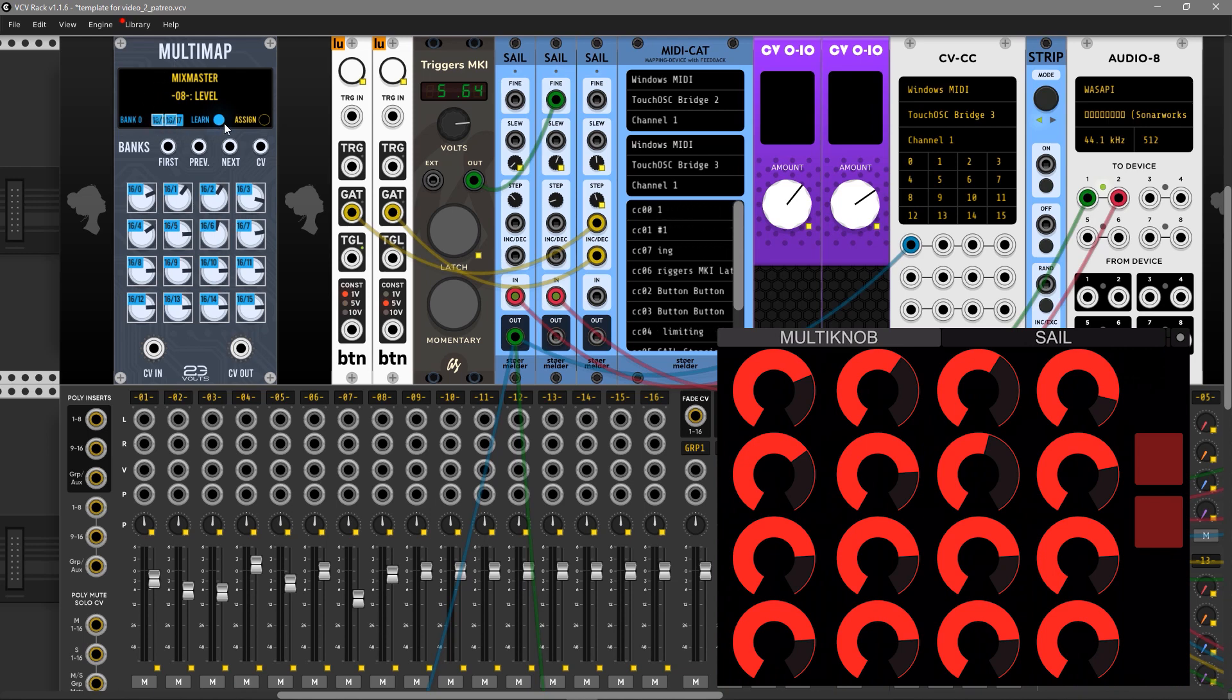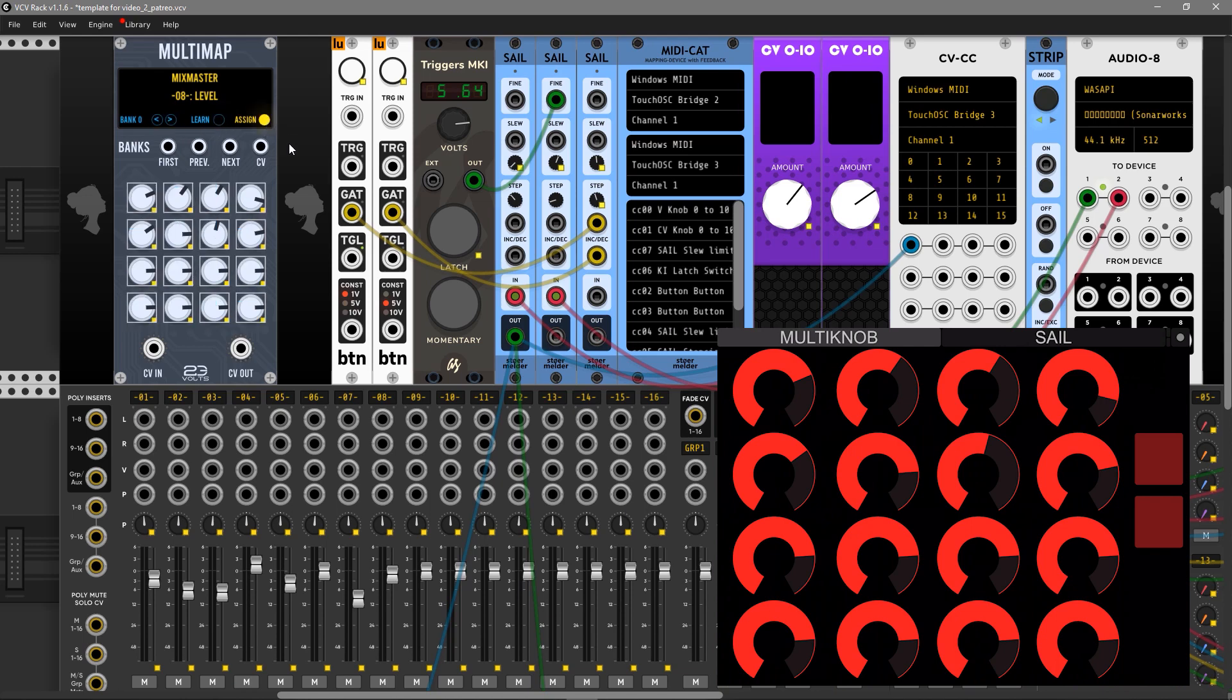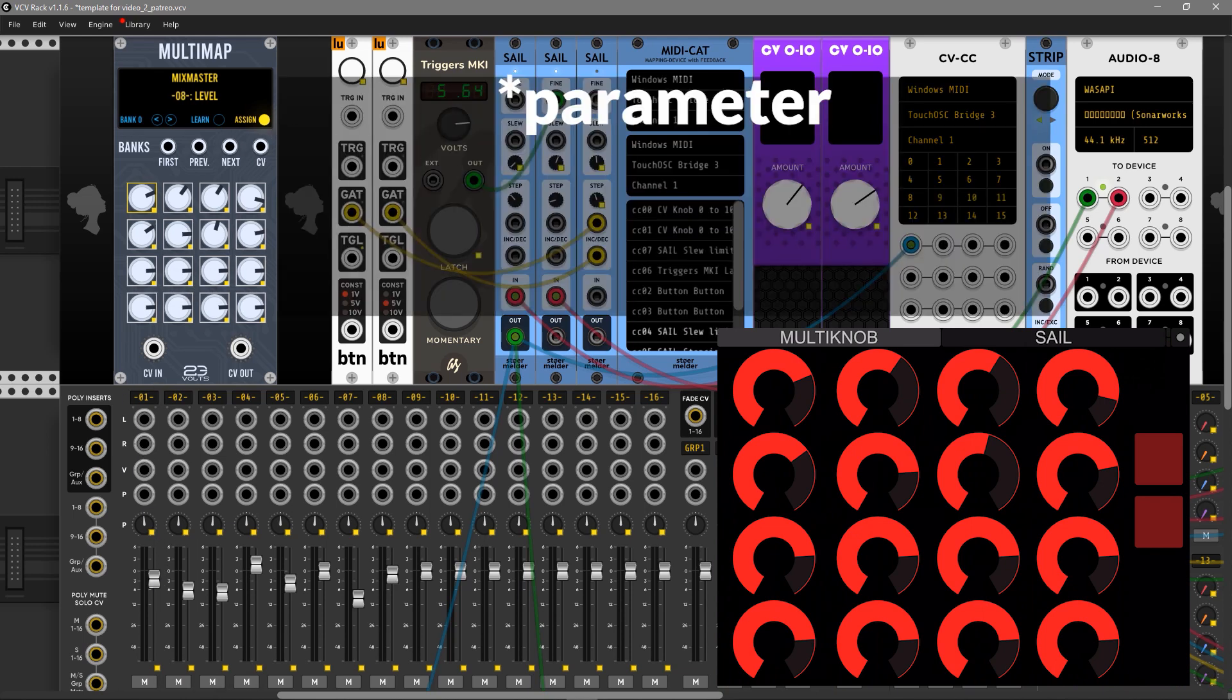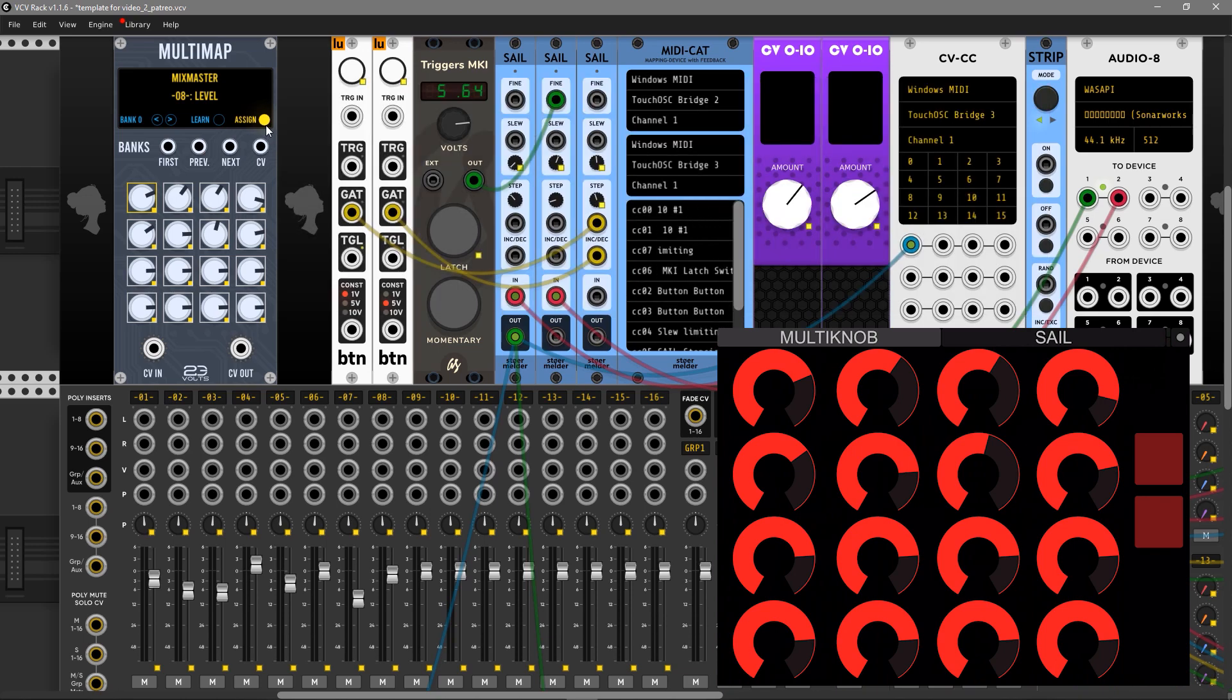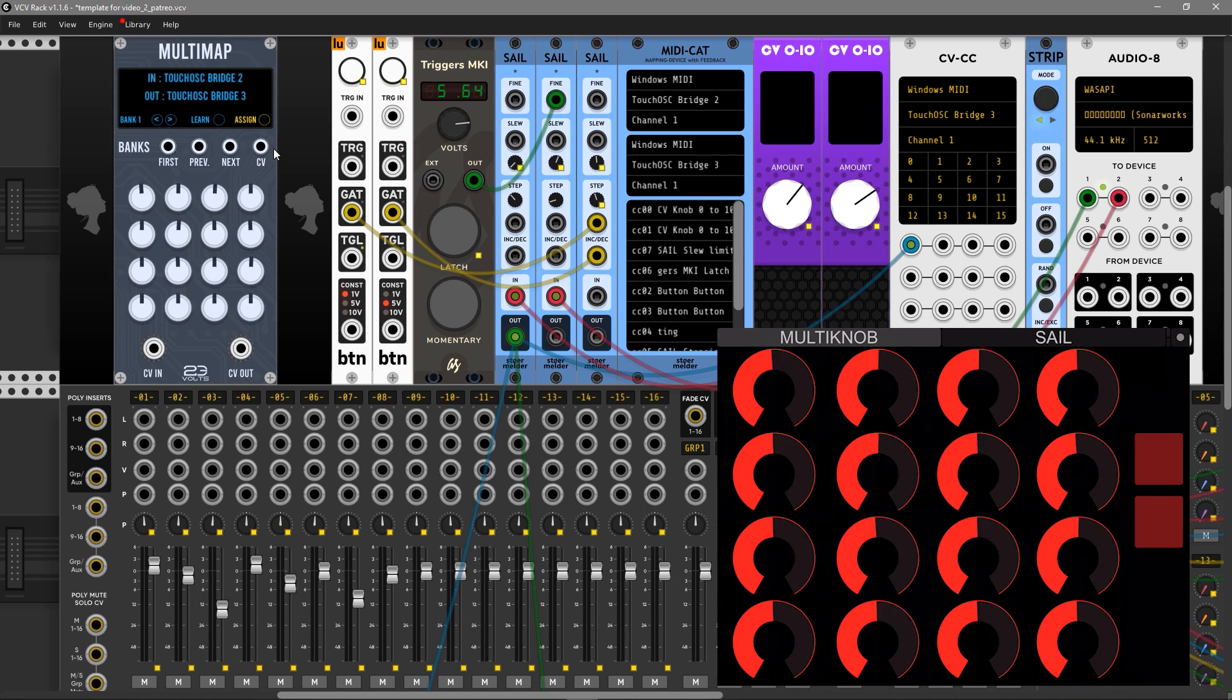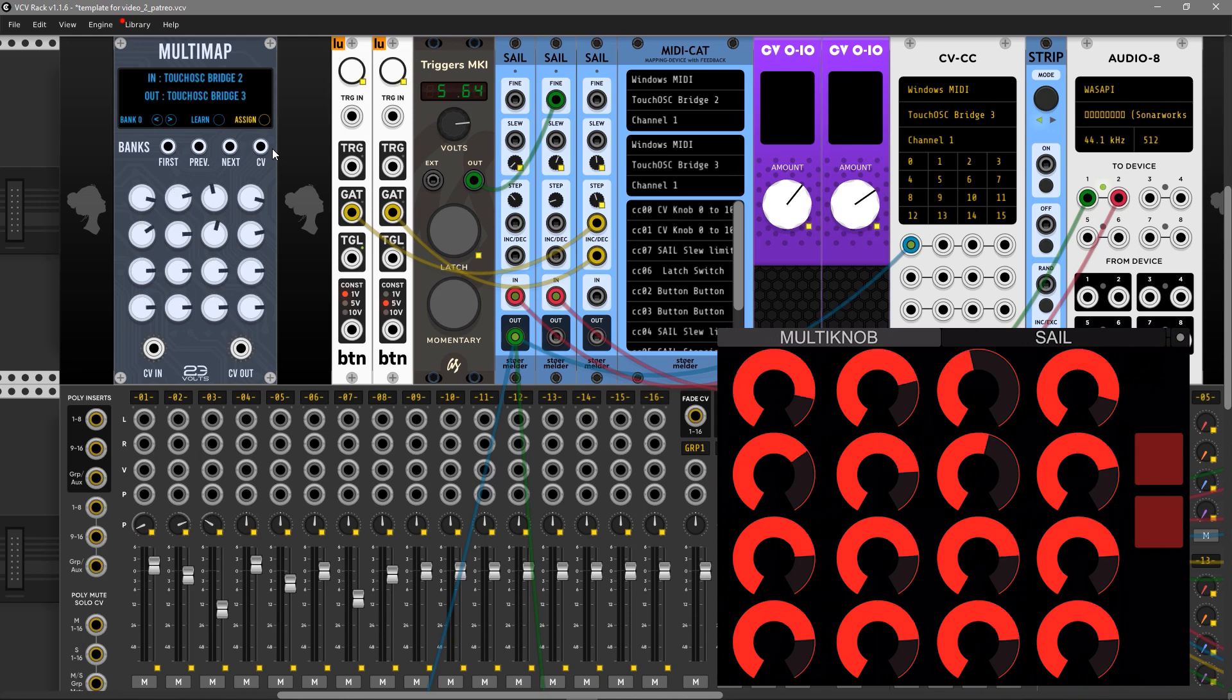It shows what parameter I move at that time and allows you to map the banks. You just need to press the learn button and map your knobs here and buttons for the bank. Then you press assign, highlight this square, and click on the controller you want to control with MIDI. Then I switch to pan and I can switch back to the mixer.